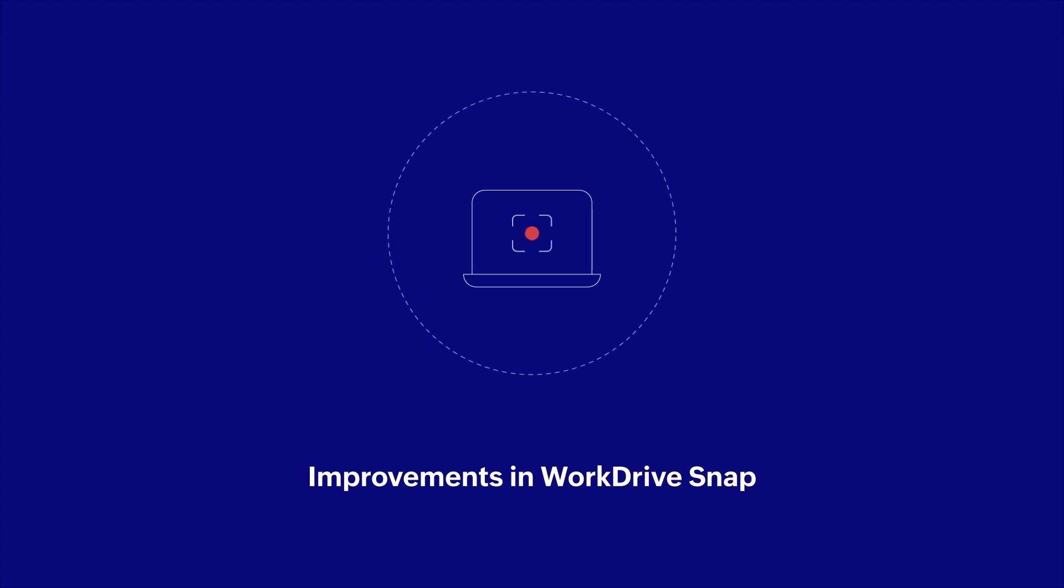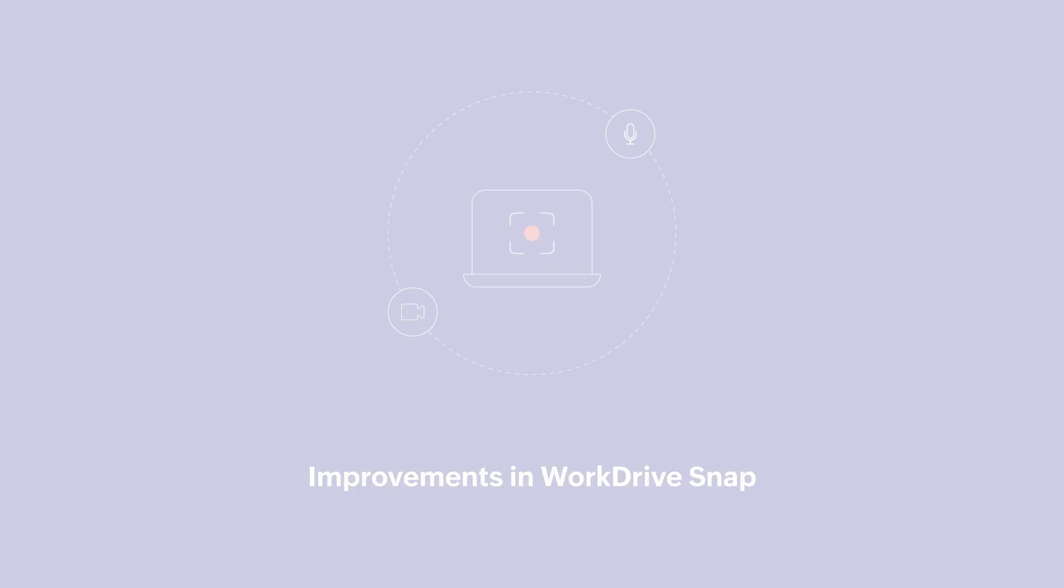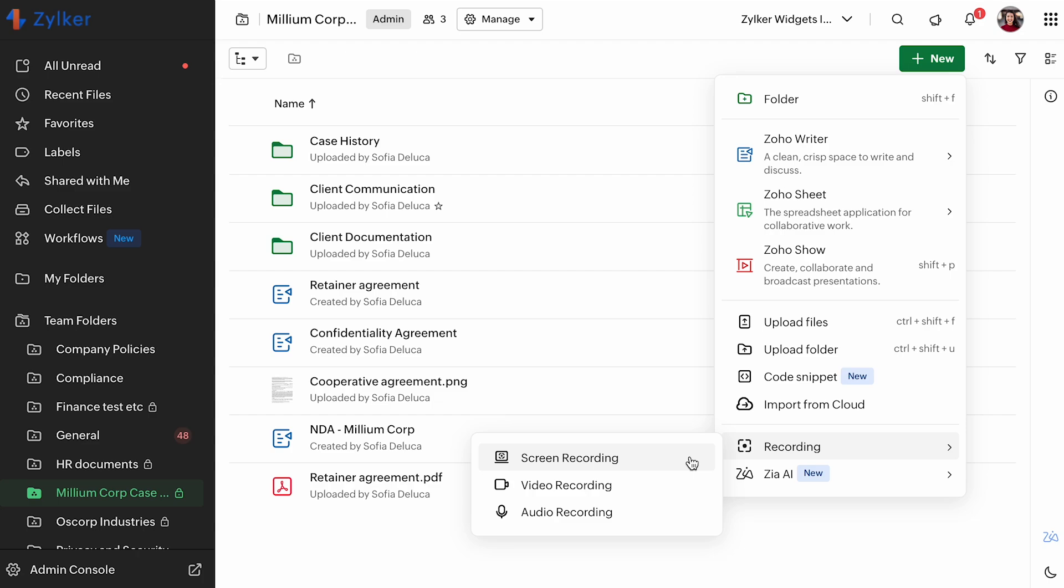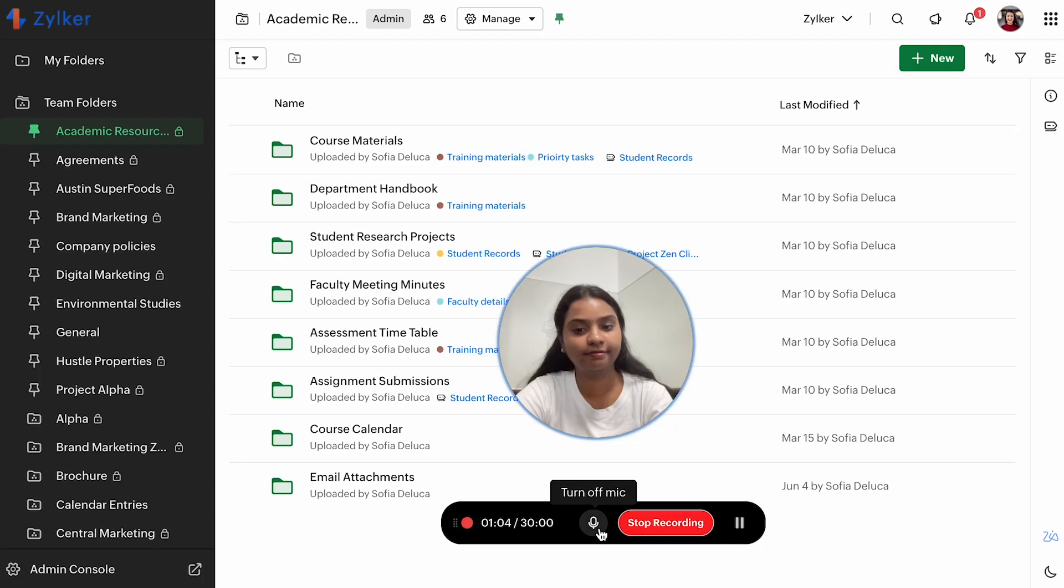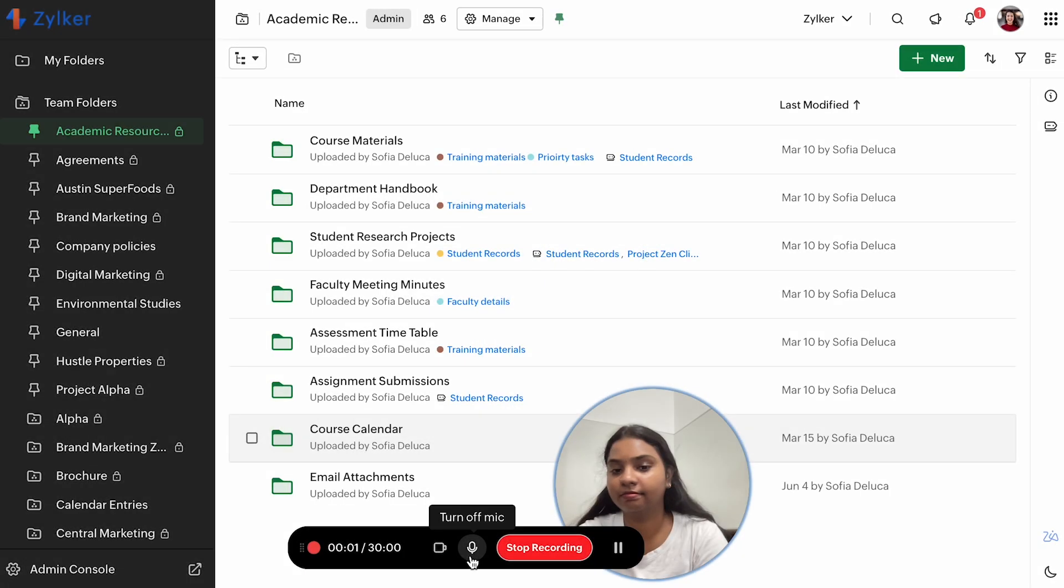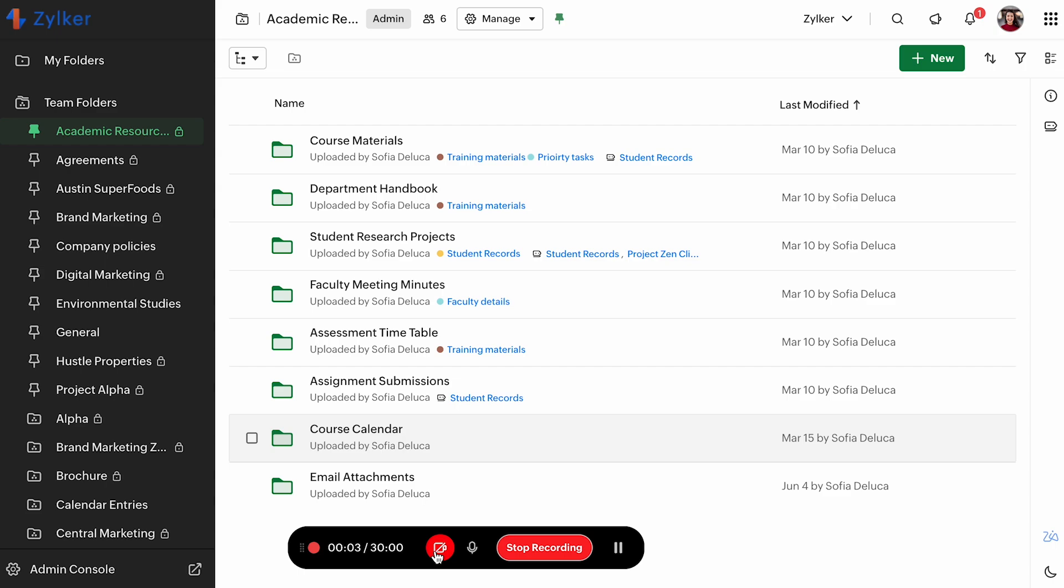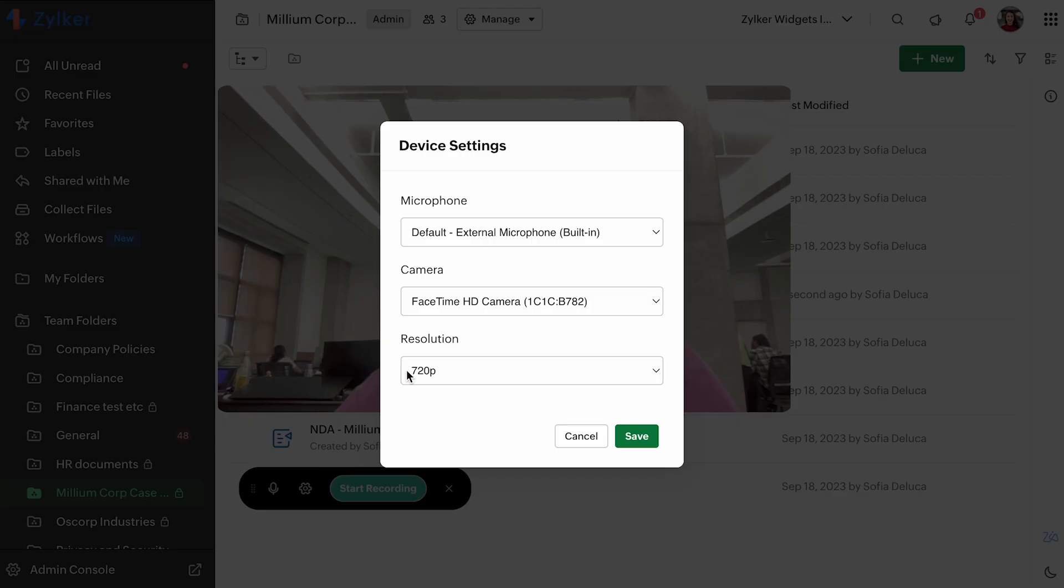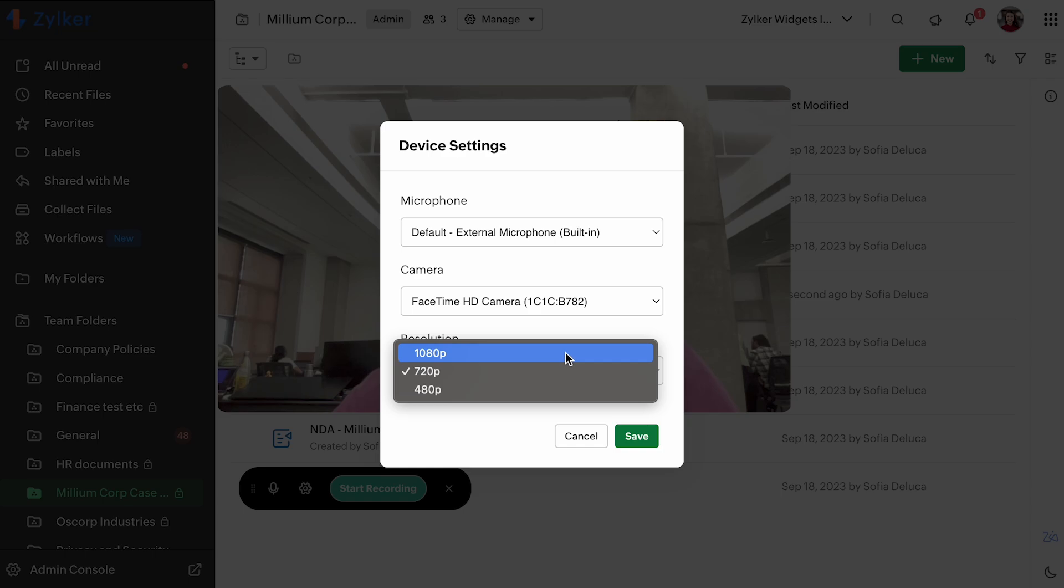We would also like to highlight some enhancements based on user feedback. We have added a variety of improvements to WorkDrive Snap. In video recordings, you can mute and unmute the microphone and in screen recordings, you can mute and unmute the microphone and also turn the camera off.